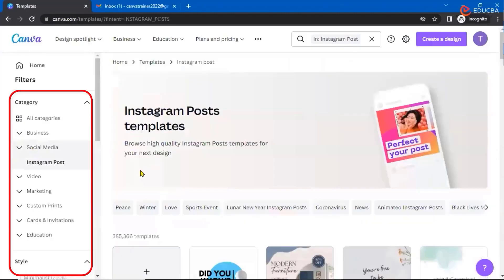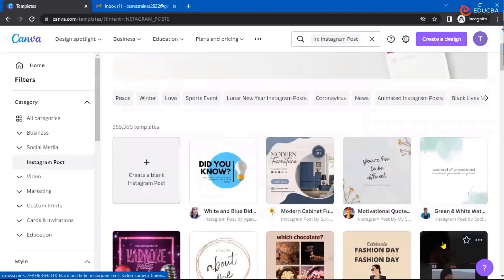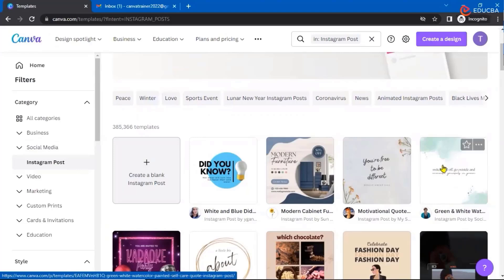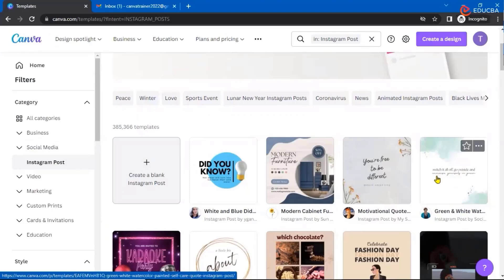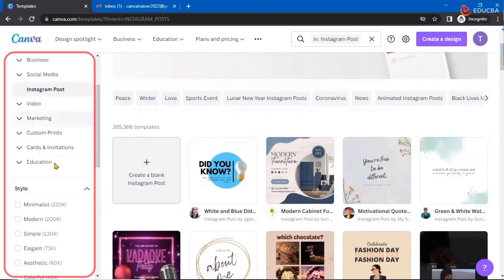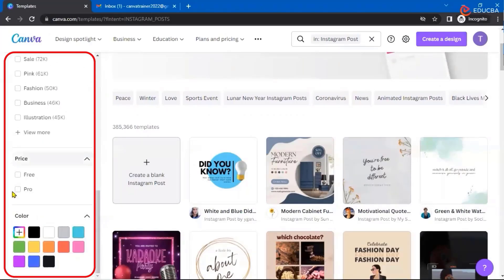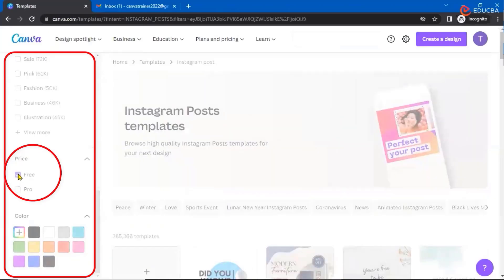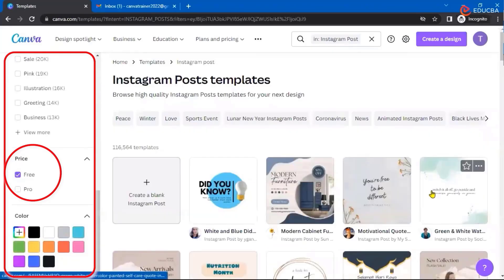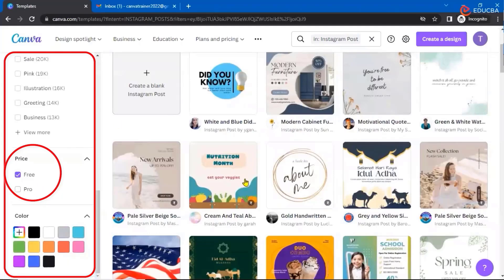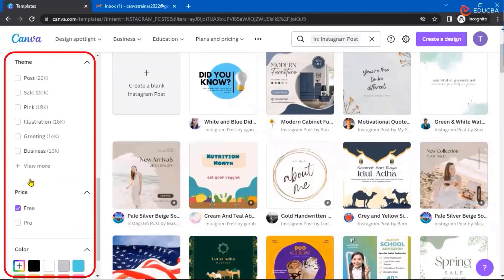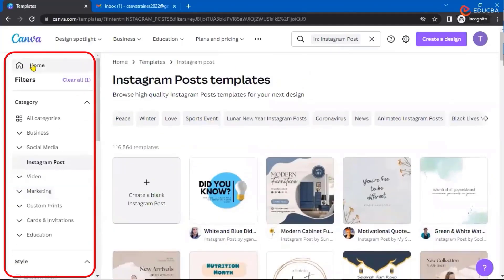These are all various categories of templates available. For social media, let's look at Instagram posts — some default posts are there which you can click and edit certain things. You can change the color, add some more images or elements into it, and make it more attractive for your own Instagram post. You can see the price — some are available only for free. If you click free, only the free ones will be displayed. If you have a pro account, you can see both.